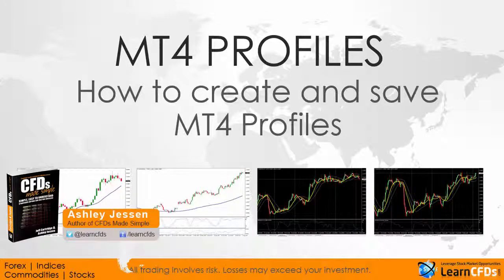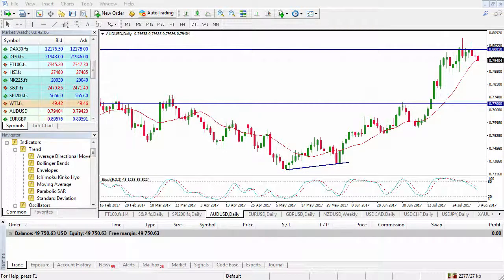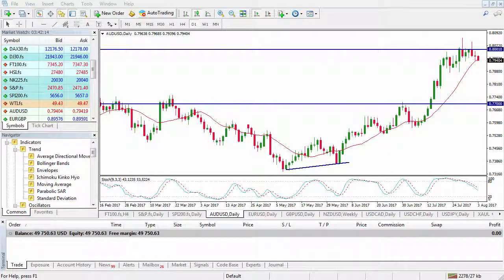Welcome to today's MT4 trading tutorial where we're going to have a look at setting up profiles. Profiles are very, very helpful. They enable you to set up all the charts that you wish to have open and at your fingertips at any one time. You can use them to have all your charts on one screen in the tabs down here, or have different time frames or different indicators across all of those charts in one go. Profiles enable you to be quite efficient and navigate the platform to access the charts you need a lot faster.